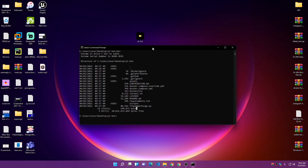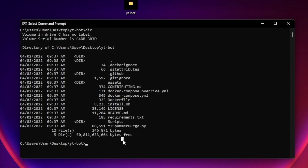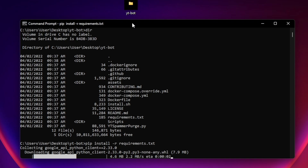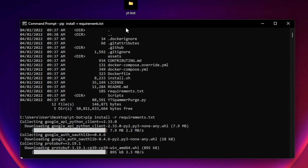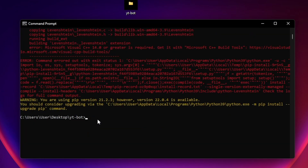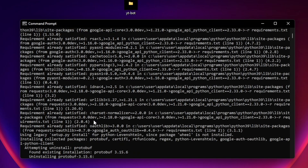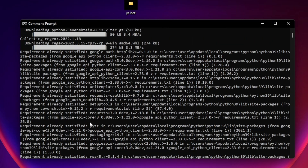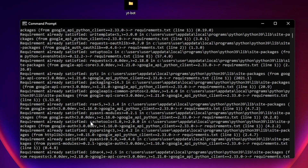Go back to the command line and install the requirements by typing: 'pip install -r requirements.txt' — then press Enter. This will install all the requirements needed to run the bot. As you can see, it's showing me an error because I'm running on Windows, but if you are on Windows there is a simpler way using an exe file.